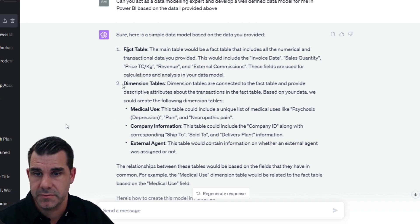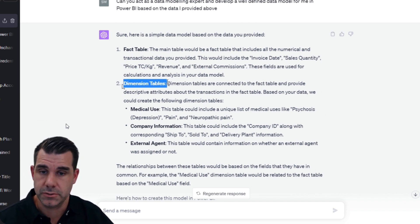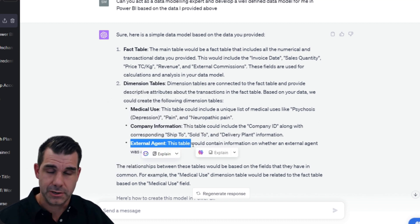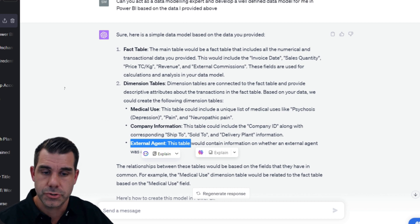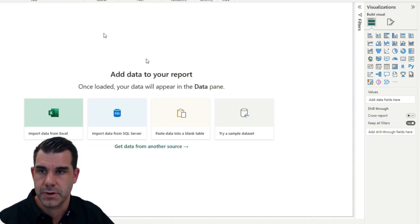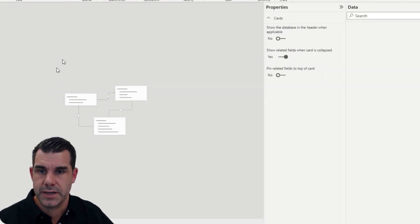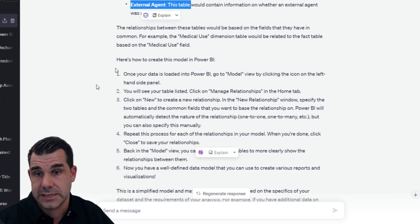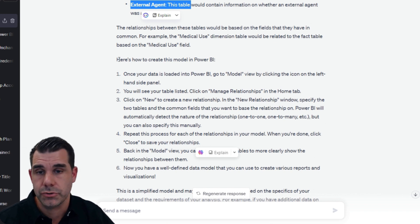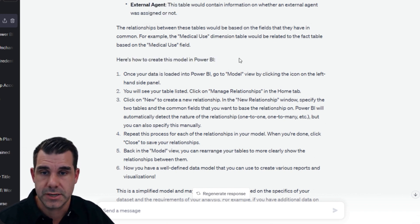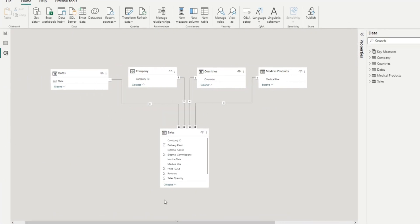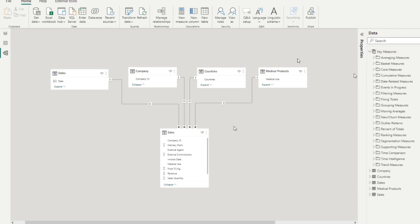It gave me the fact table and then it gave me my dimension tables - sometimes I call these lookup tables. It broke down medical use, company information, external agent - all very logical options that you should aim for within the data model. That's exactly how I would advise to build it, and it is telling you step by step how to do it. It walks you through how to actually build that out: once the data is loaded into Power BI, go to model view by clicking the icon on the left hand side panel. So it's given me step by step guidance, which is pretty amazing.